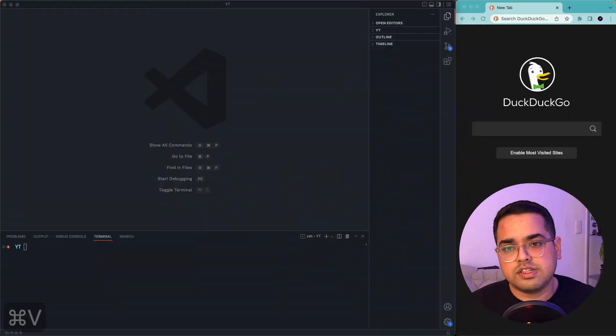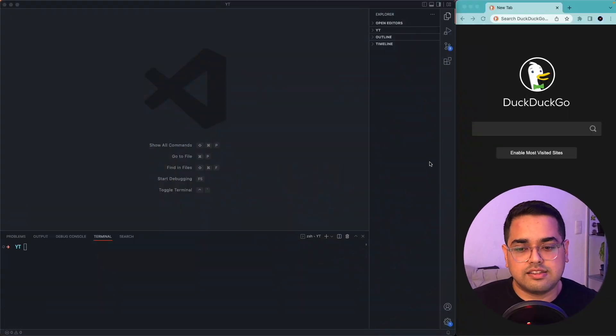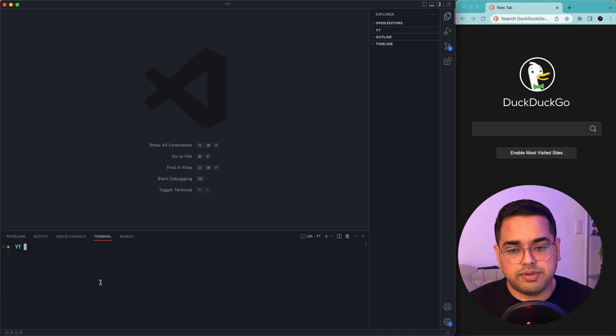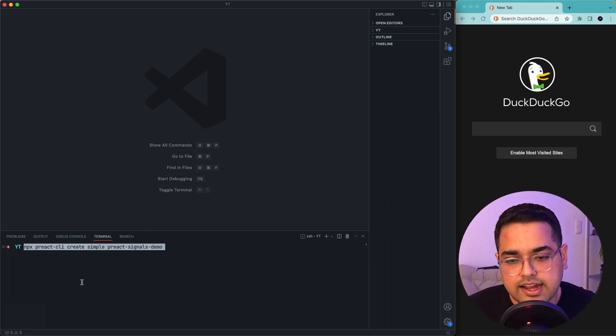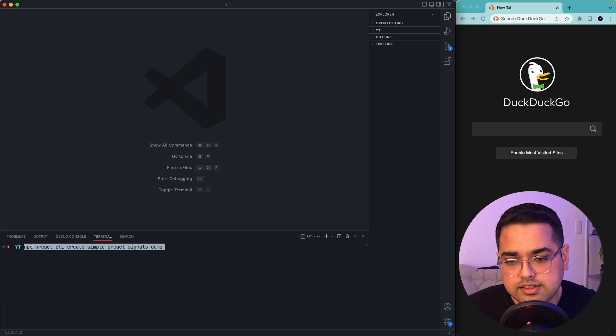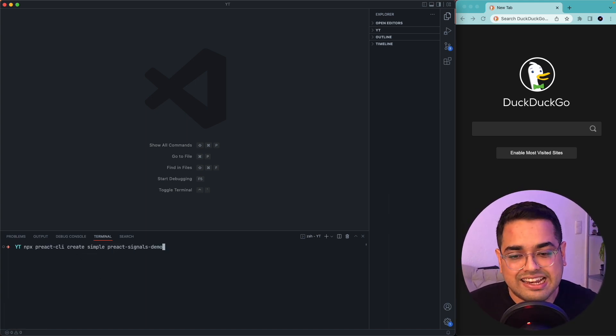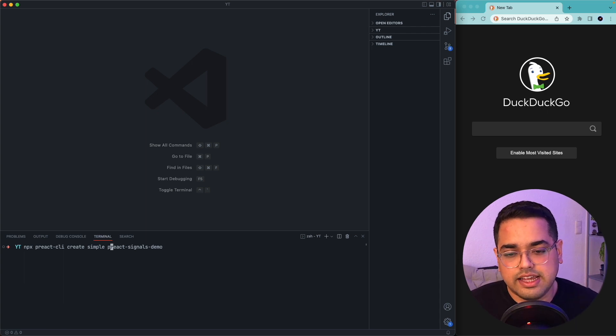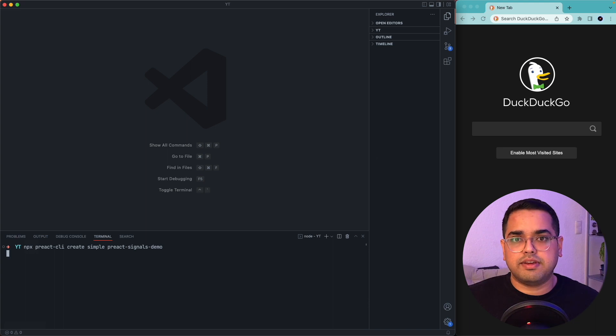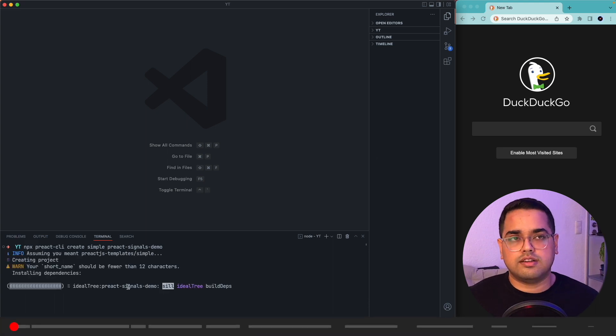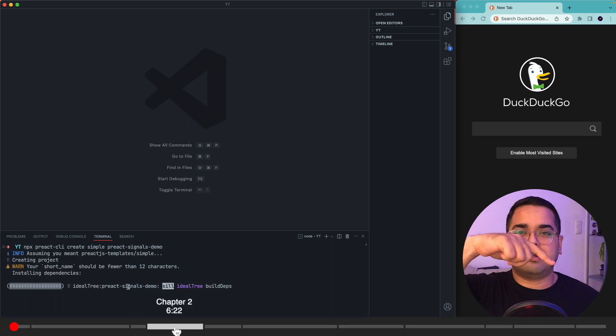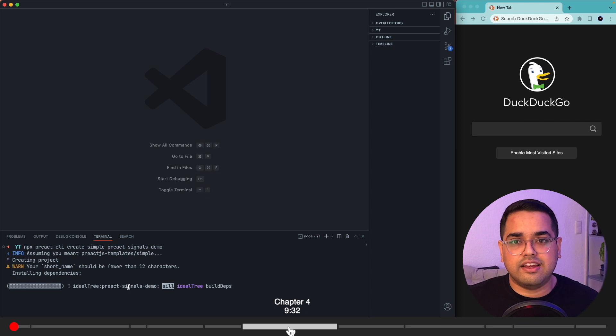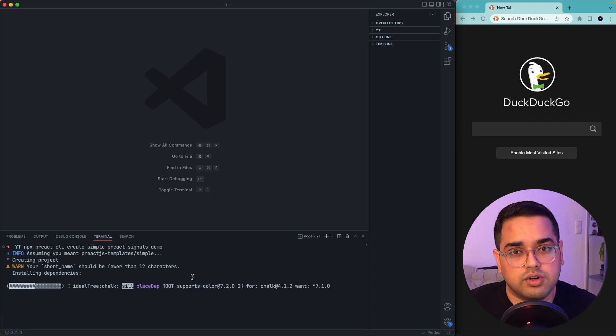So the first thing we want to do right now is create a Preact app. For that I would run this command which is npx preact-cli create simple, and this is the name of our app. While this installs, let me tell you guys this video is broken down into chapters so you can probably click on any of the chapters and jump to another segment if something else interests you more.